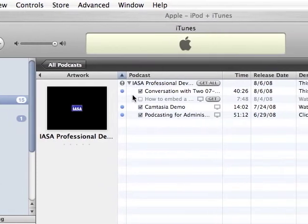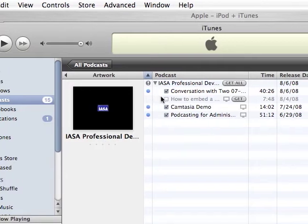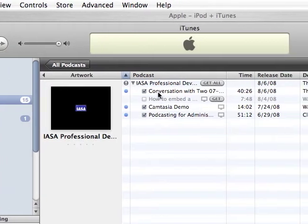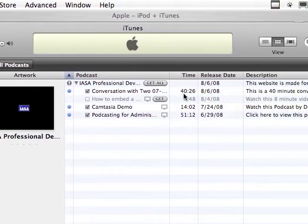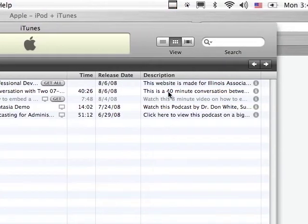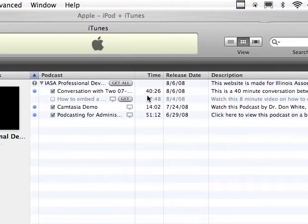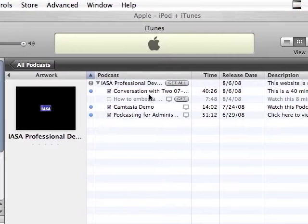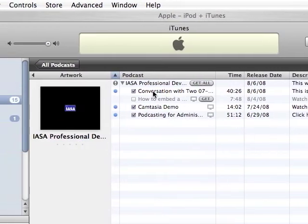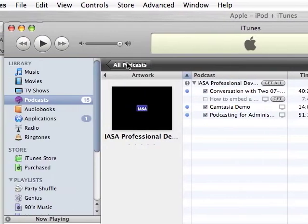This blue mark would signify that you haven't listened to it yet, and it'll give you the name of the podcast, the time, a short description, and the release date of that podcast. These aren't downloaded on your computer until you click on any one of them to listen to it, and it will come up onto your computer at that point in time.